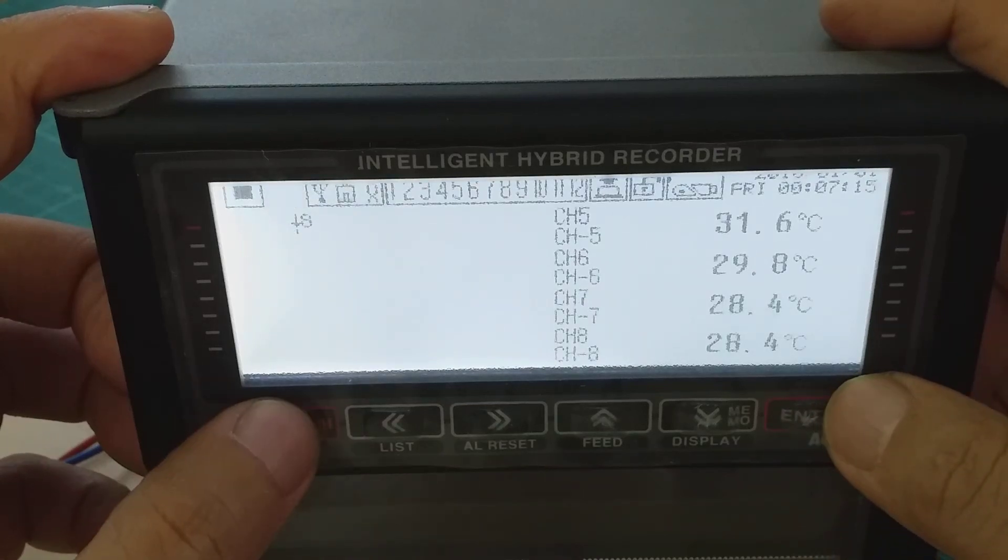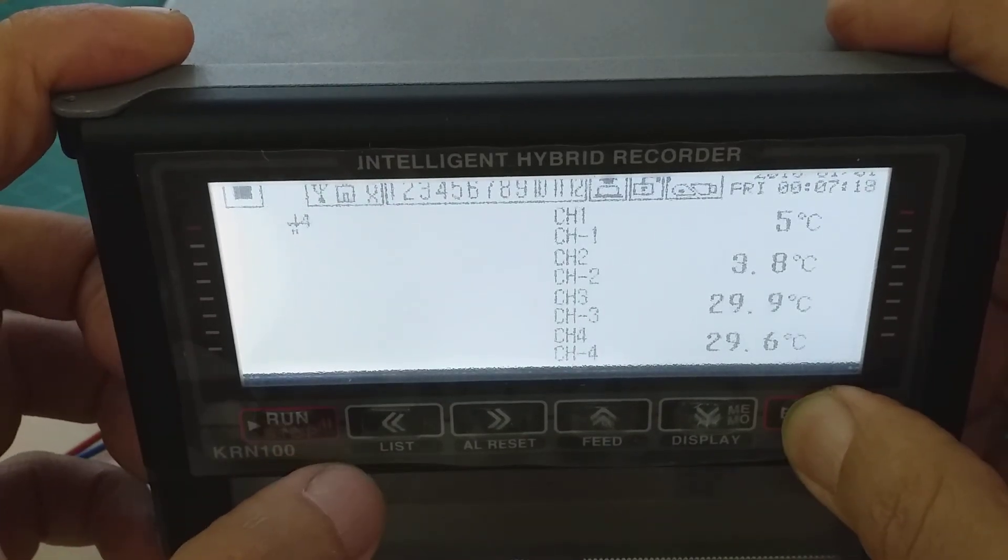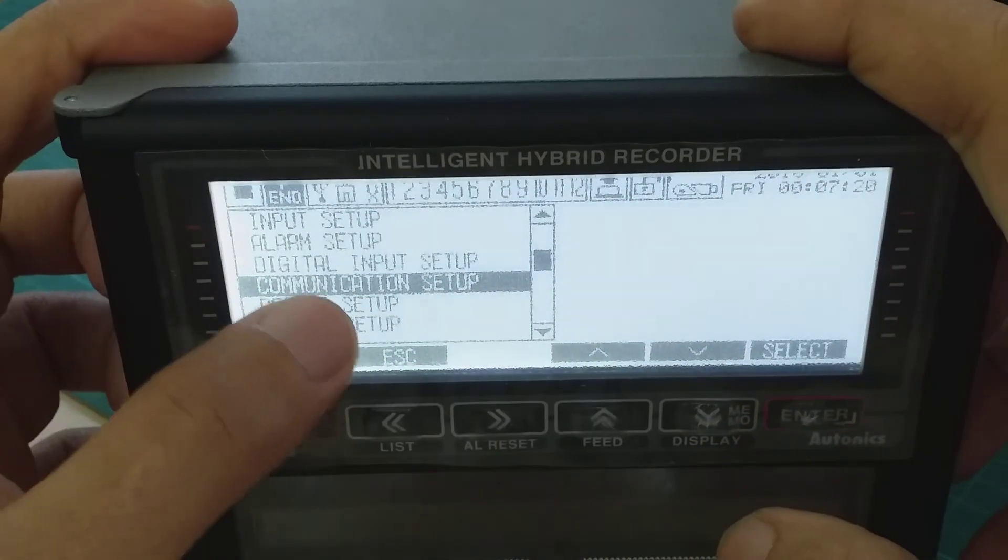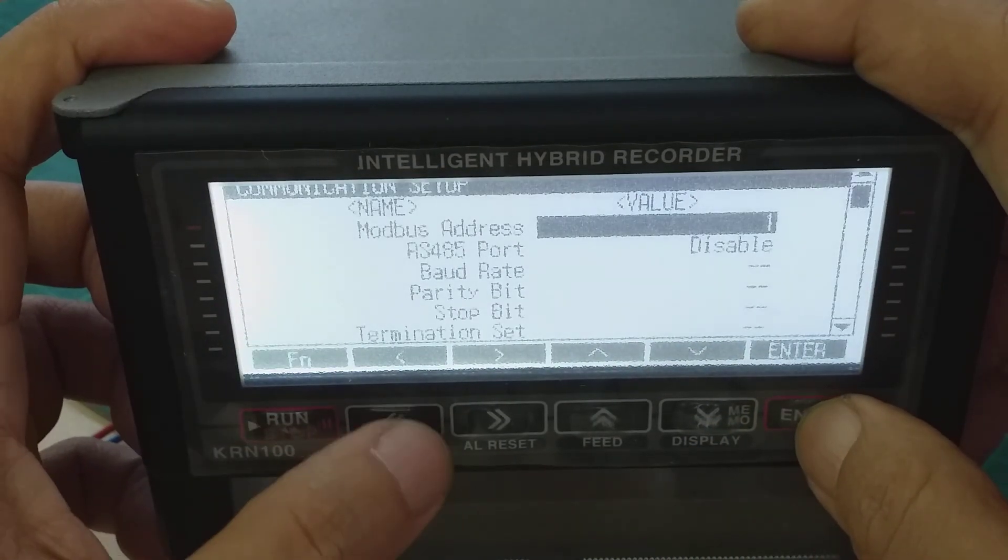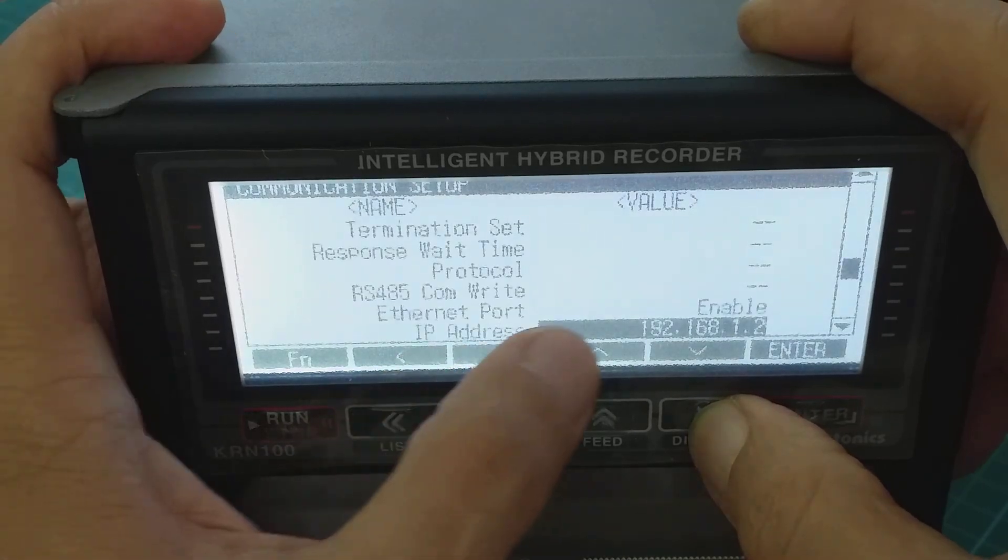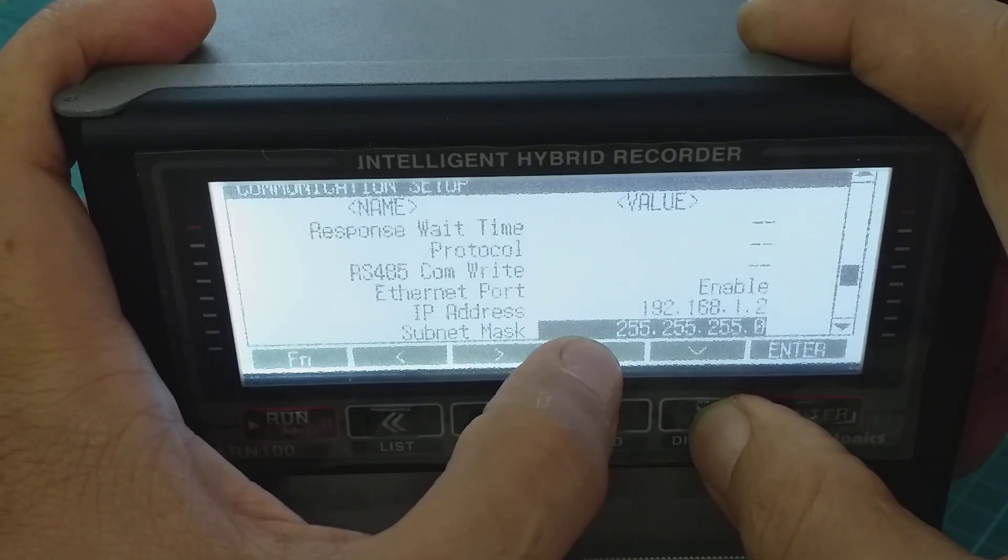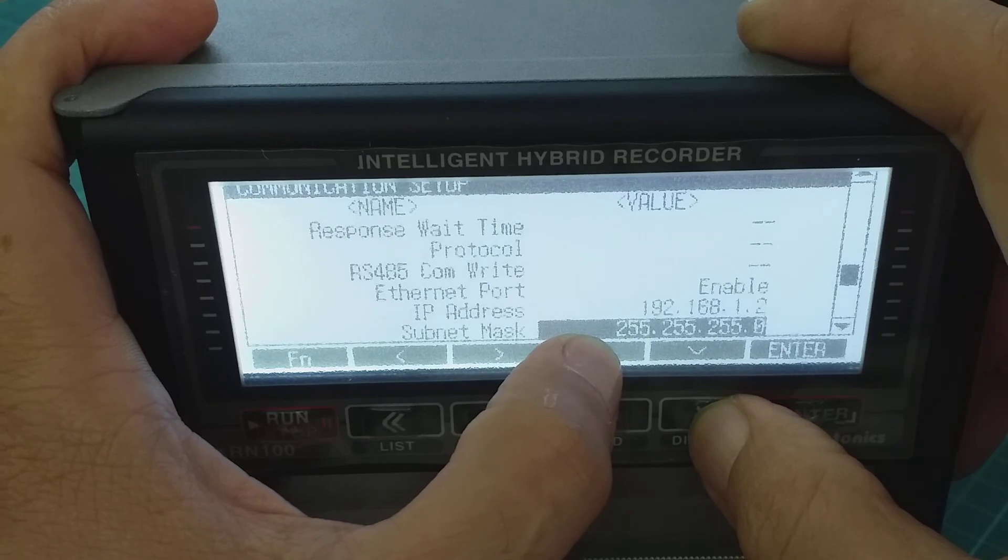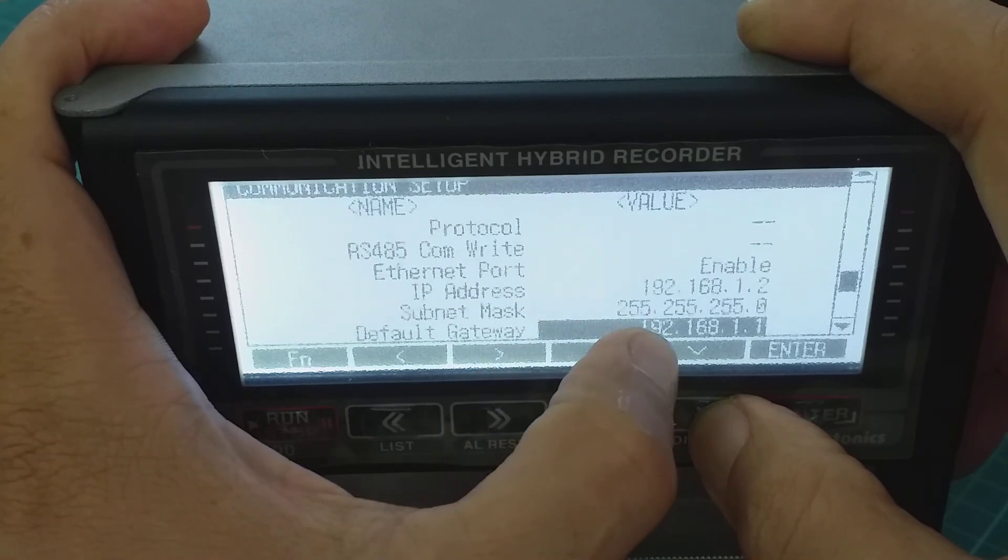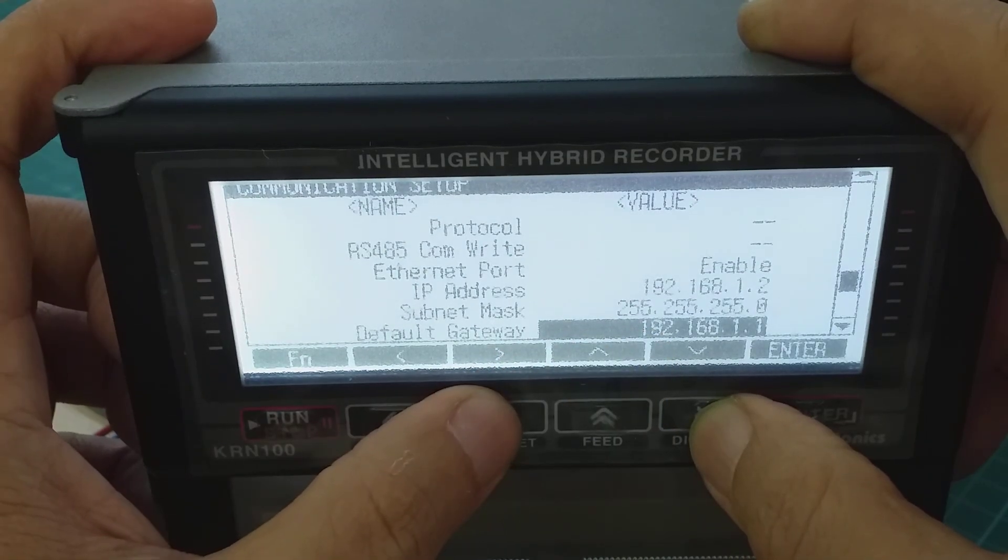Okay, now go to communication: one, two, three, four, five second communication setup select. Go down to this one, your IP address, this one your subnet. Later you will click in the laptop or PC, so this one is default gateway.